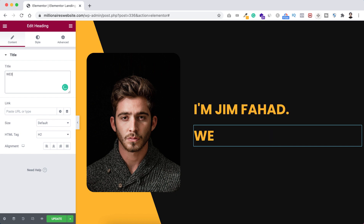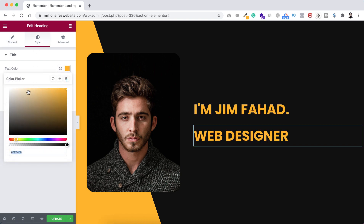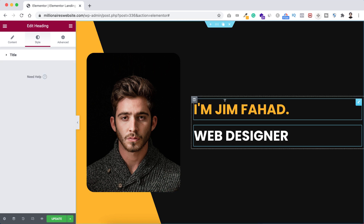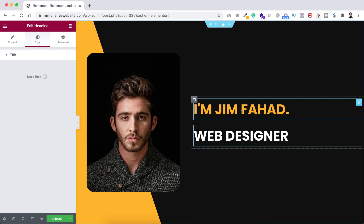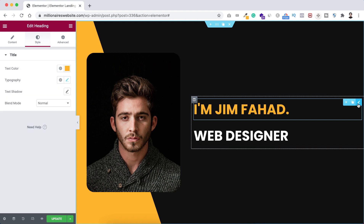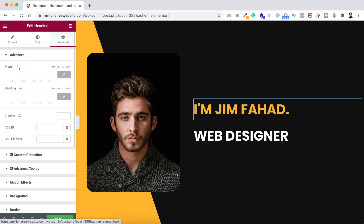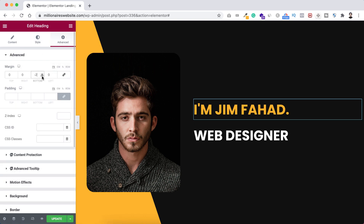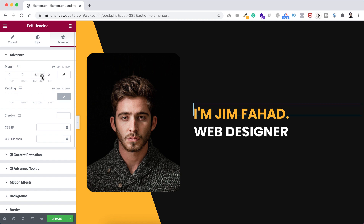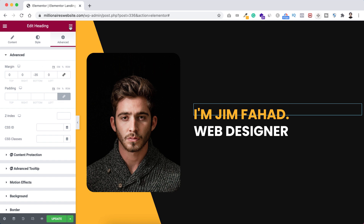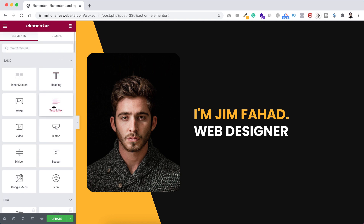In the duplicated heading, change the text to 'Web Designer' and set its color to white. To reduce the space between these two headings, click the pencil icon on the first heading, go to the Advanced tab, unbind the margin, and add a negative bottom margin — let's set it to minus 35.